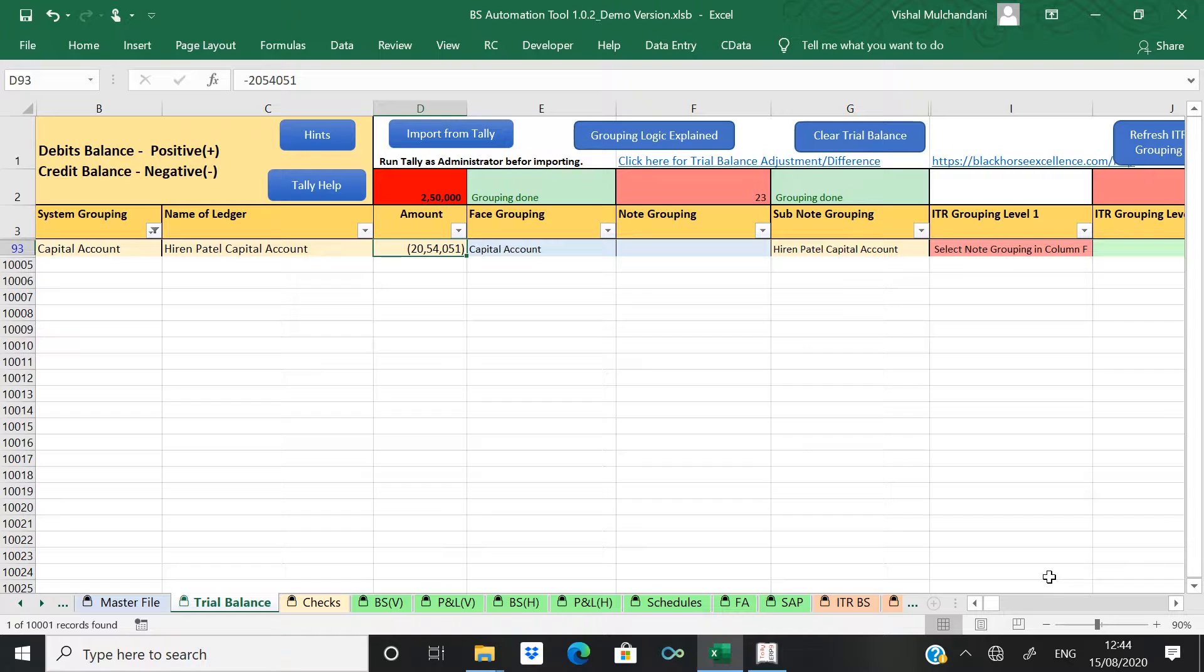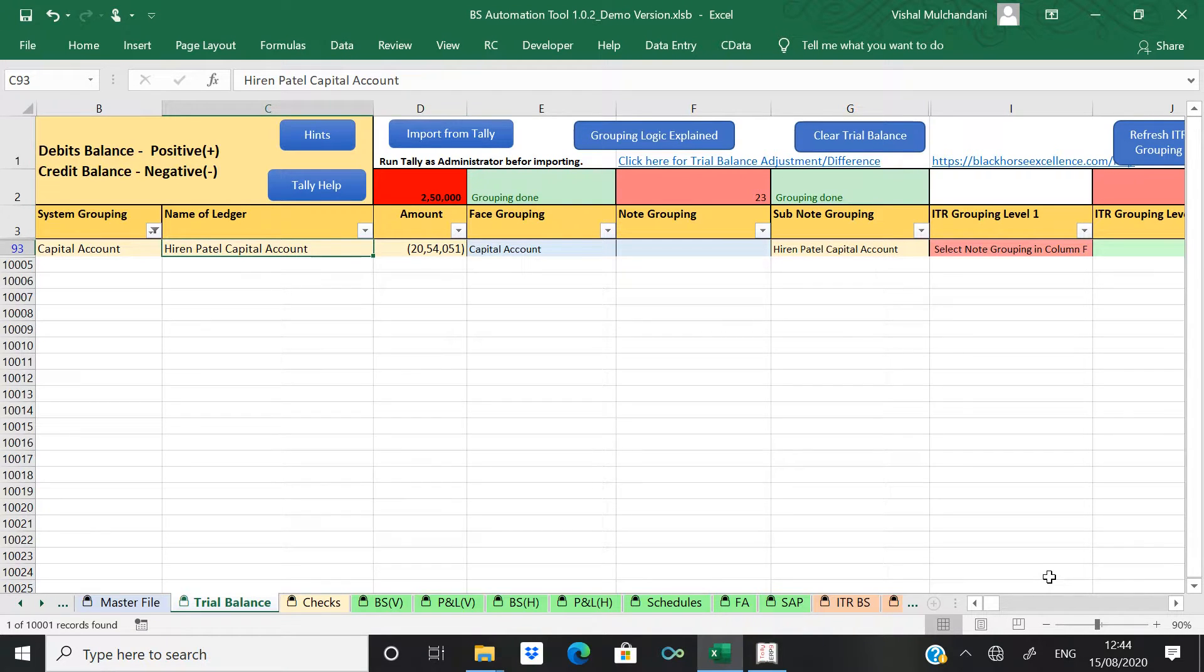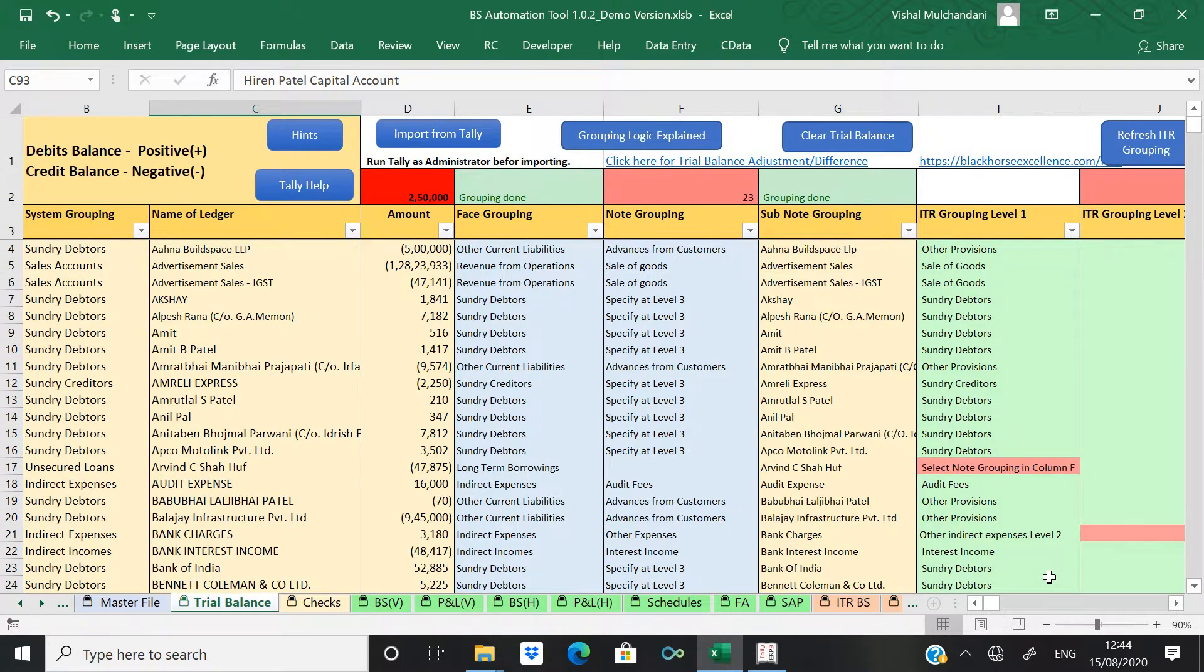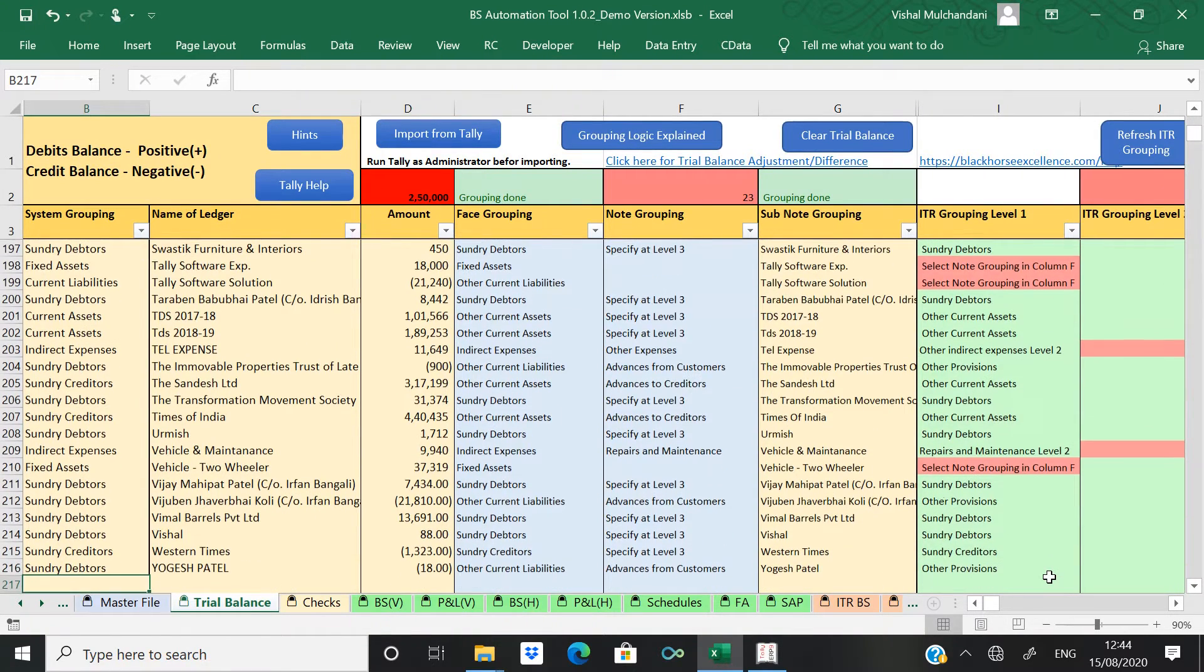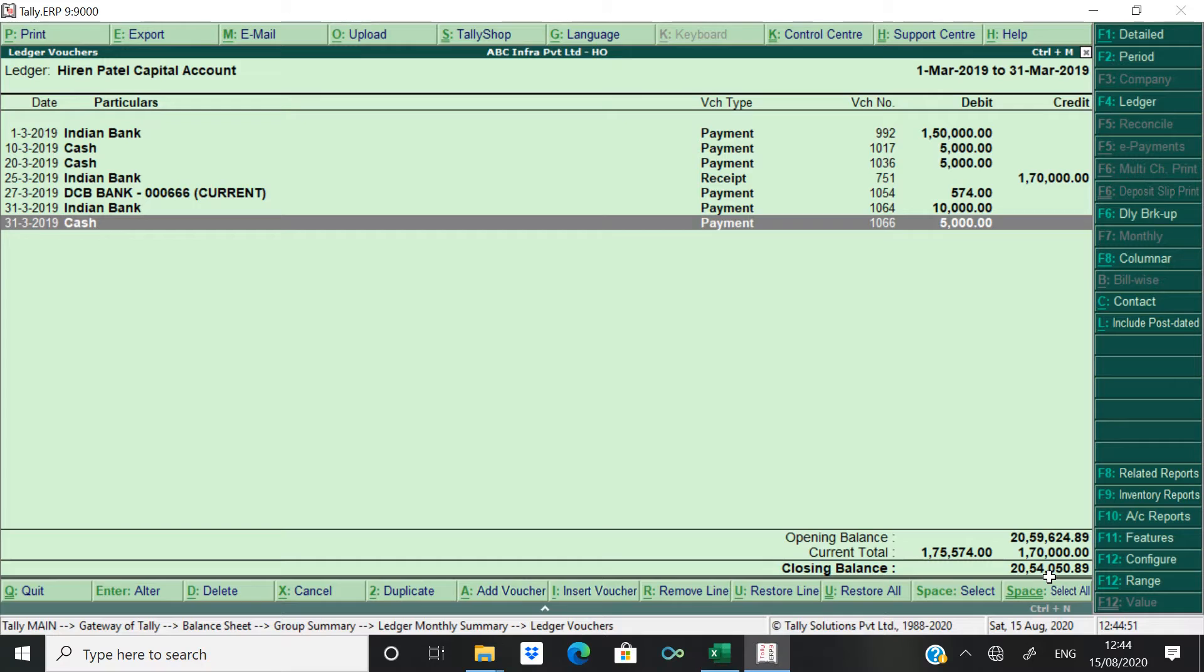Okay, so this one adjustment has been done. Now you got a difference of 2 lakhs 50,000. Now this second adjustment is with respect to your stock.